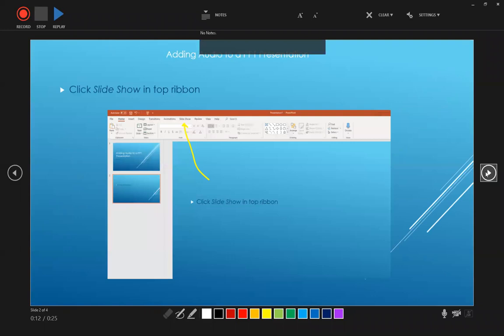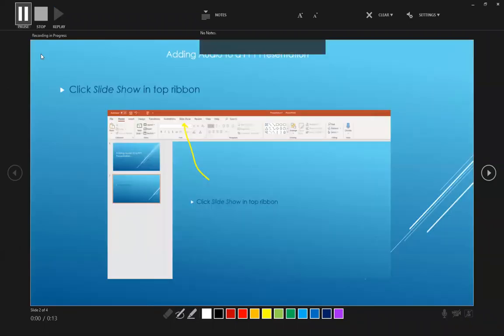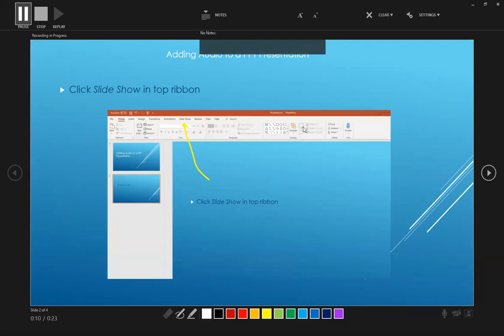Now we can move to the next slide by simply clicking on the right arrow key. From here, we're going to be able to click record again, counts us down, and then we just start to record our audio for this slide. Once again, you'll just be reading from your speaker notes or however it is that you wish to present your slide.